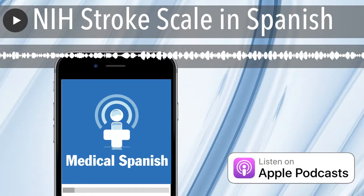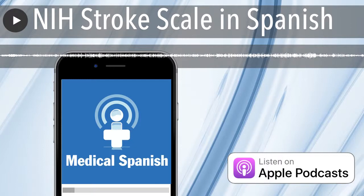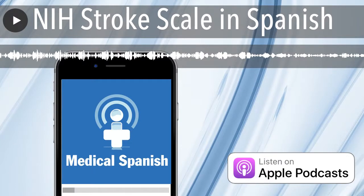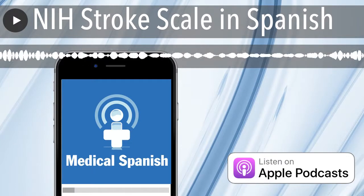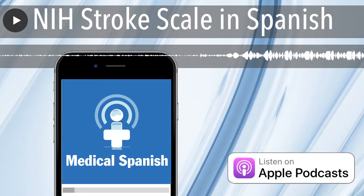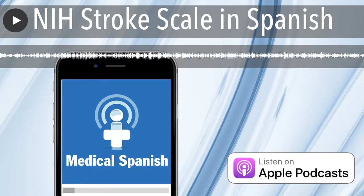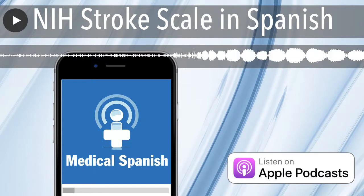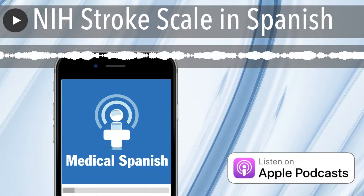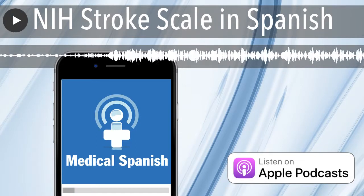Bienvenidos al Medical Spanish Podcast. Soy la doctora Mollie Merton. Through this podcast, I provide interactive audio lessons that teach practical Spanish for healthcare and elsewhere. Hola a todos.